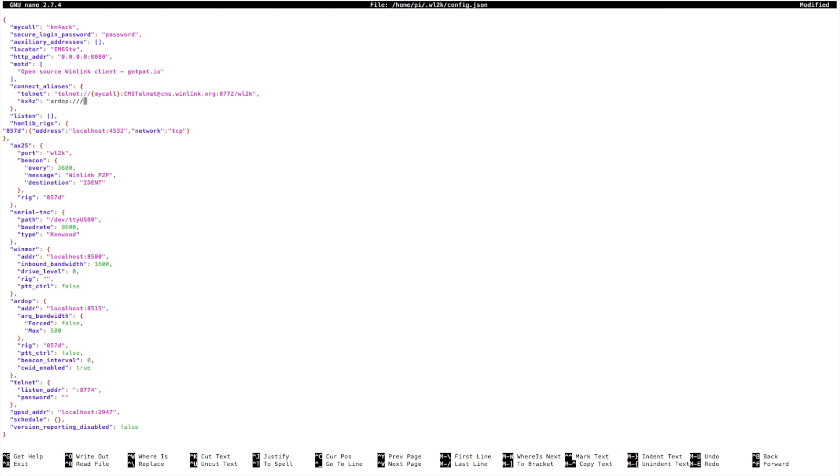Then we need the call sign of the station we're trying to connect to, so that's KX4Z again.